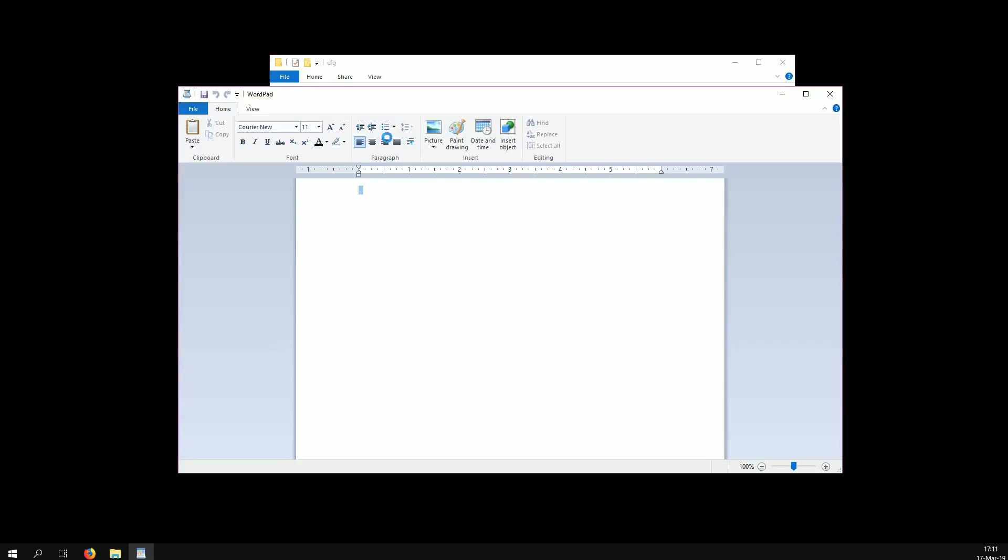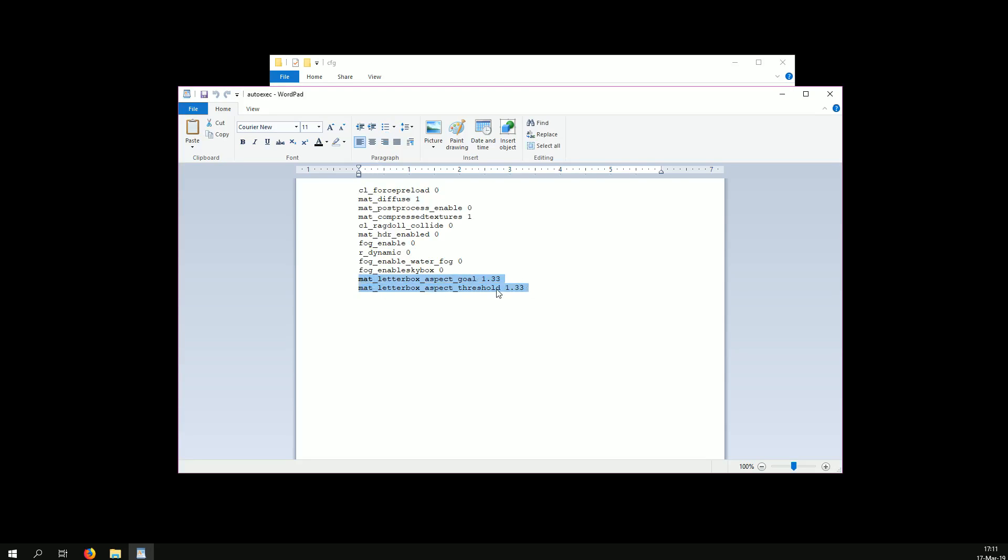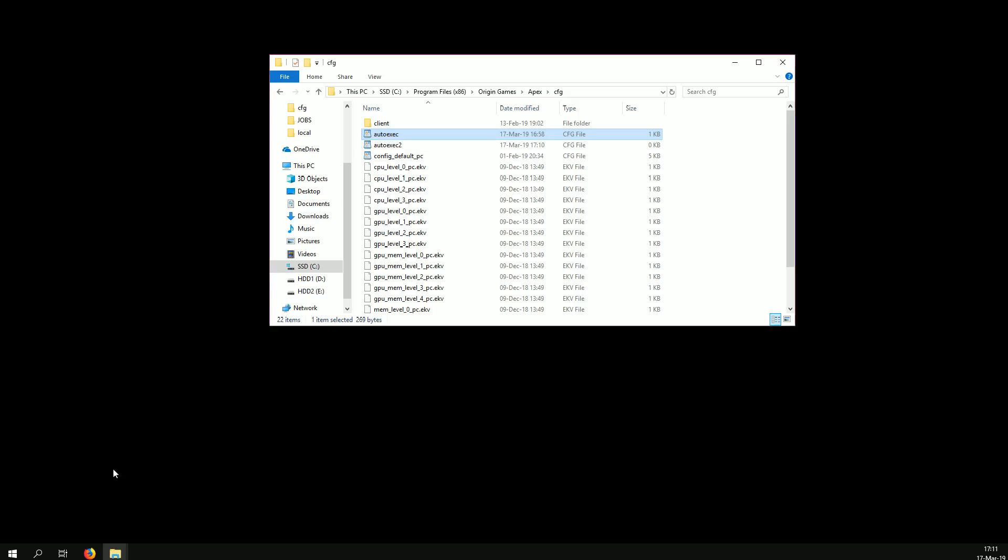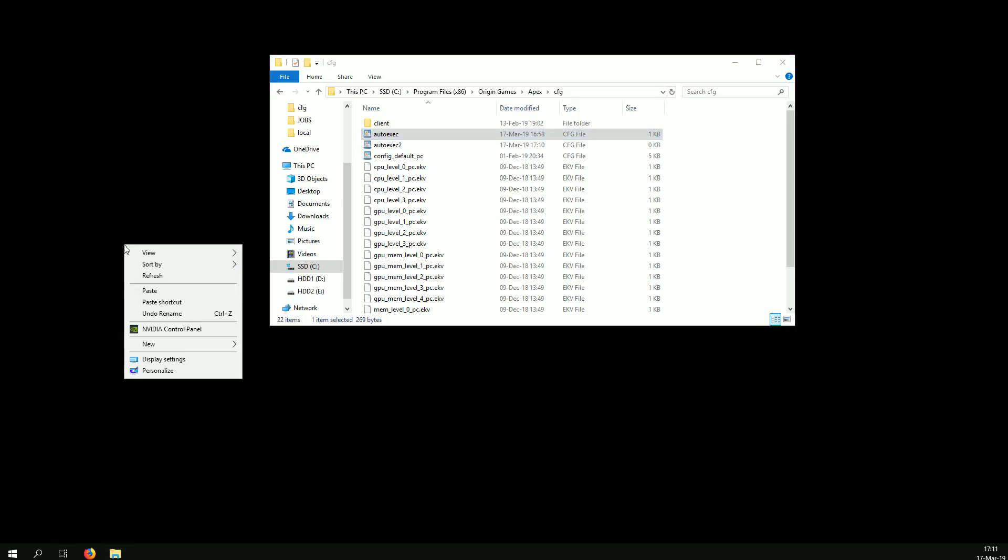Now you're going to open it and you're going to put these two commands in. I also have these but they don't affect the black bars, you only need these two. So you put it in and you close it.